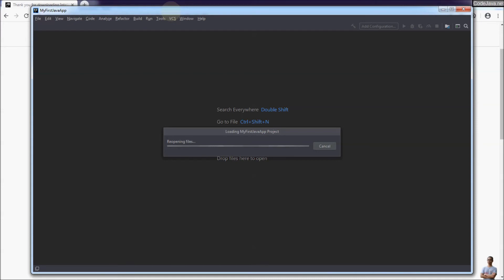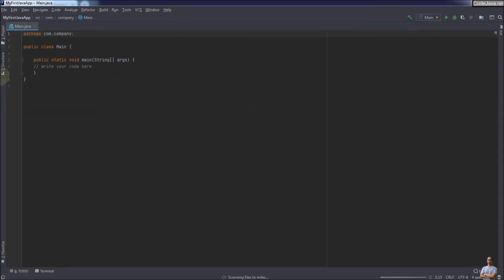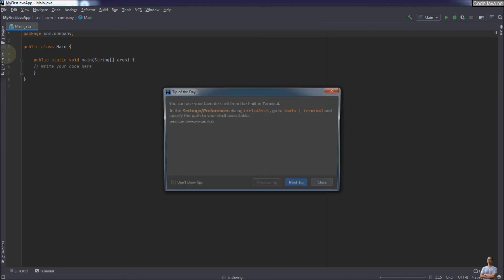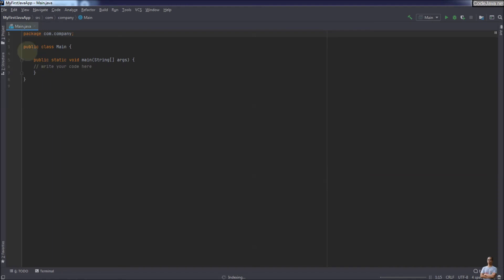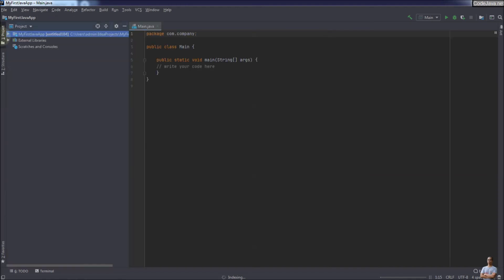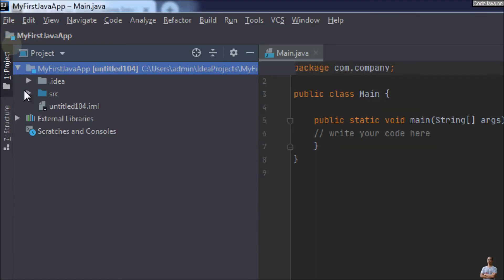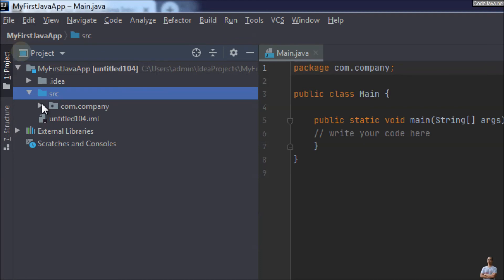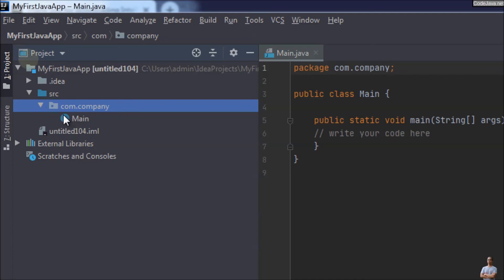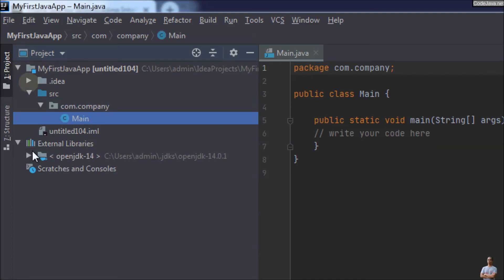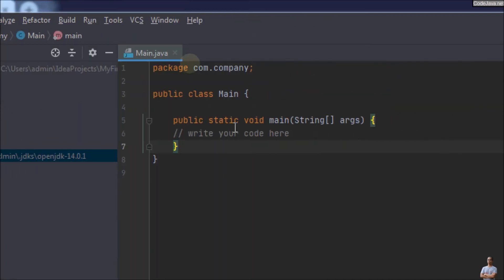Click Finish and IntelliJ IDEA is creating our first Java project. This is the tip of the day dialog — close it. In the project view we have the project 'My First Java App' with the source directory, package name, and main class. External libraries shows OpenJDK 14.